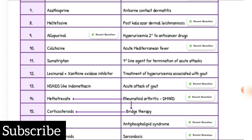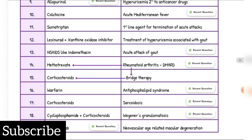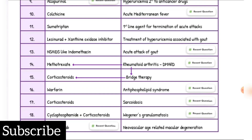Rheumatoid arthritis DMARD bridge therapy: Corticosteroids. Antiphospholipid syndrome drug of choice: Warfarin. Sarcoidosis drug of choice: Corticosteroids. Wegener's granulomatosis drug of choice: Cyclophosphamide plus corticosteroids. Neovascular age-related macular degeneration drug of choice: Bevacizumab.